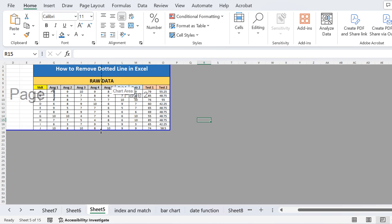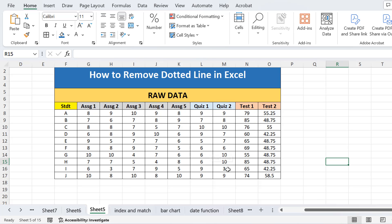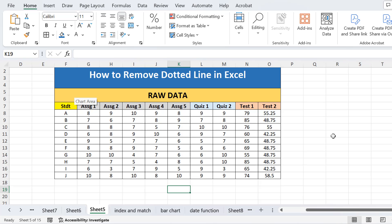This means the dotted line will disappear only in the normal view of the Excel worksheet. If you want to see that automatic page break dotted line again, you can go back to those options to enable it. So this is how you can remove the dotted line in Excel. That's all from today's lecture, thank you.